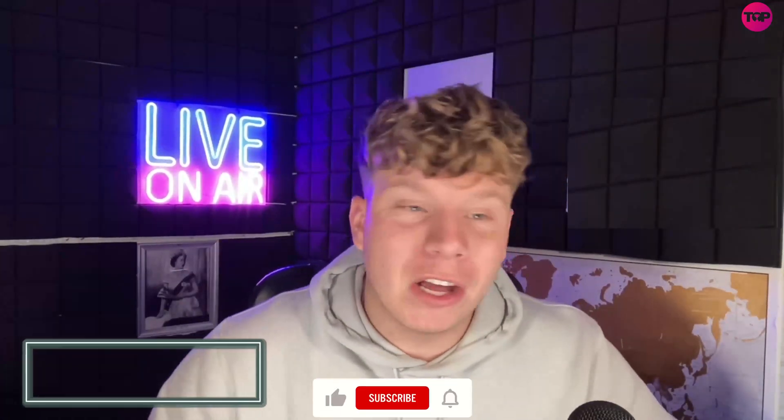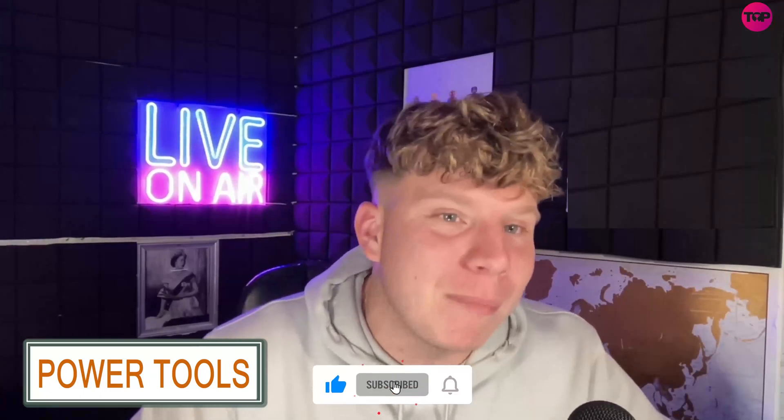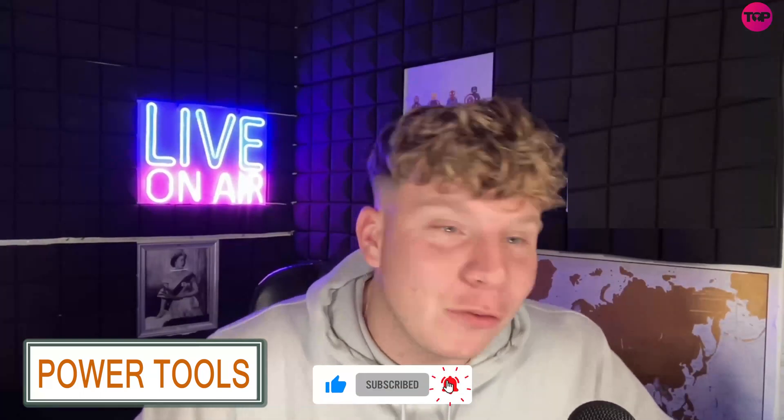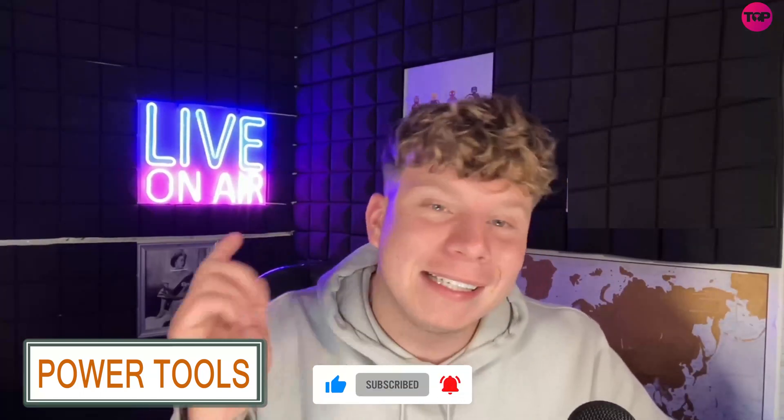So keep hitting that like button, hit the subscribe button, hit the bell if you want to be notified, and I'm going to see you on the next video.